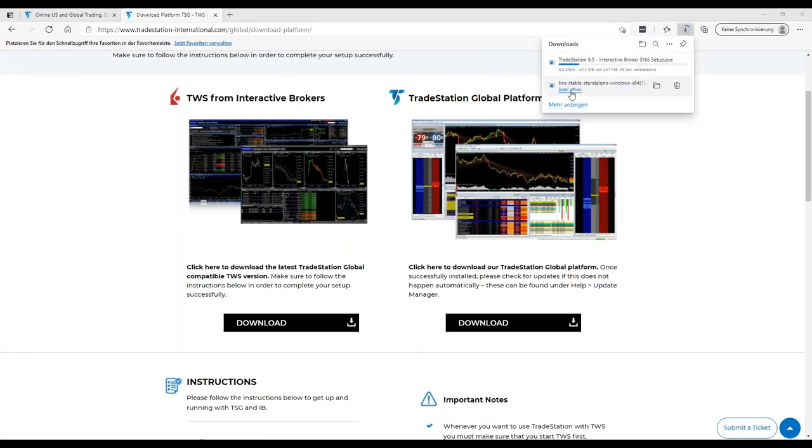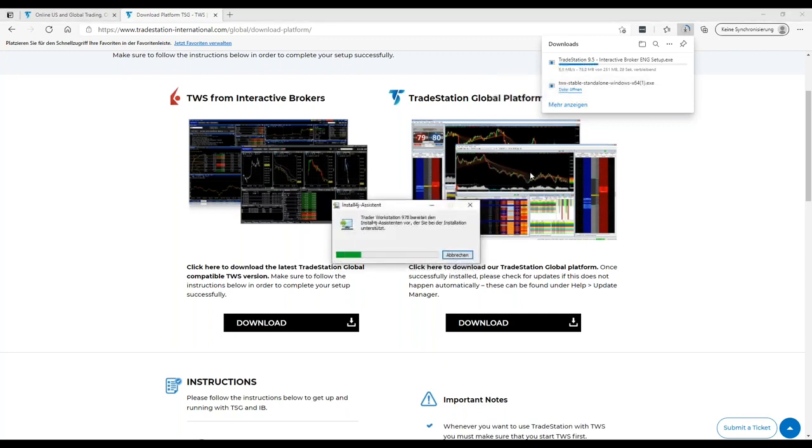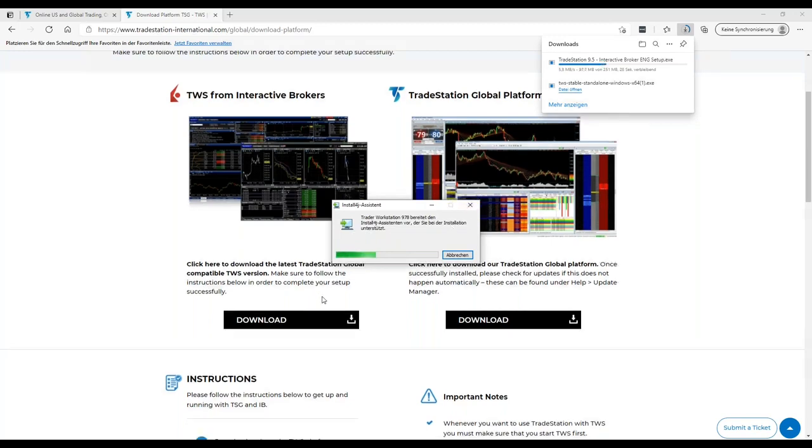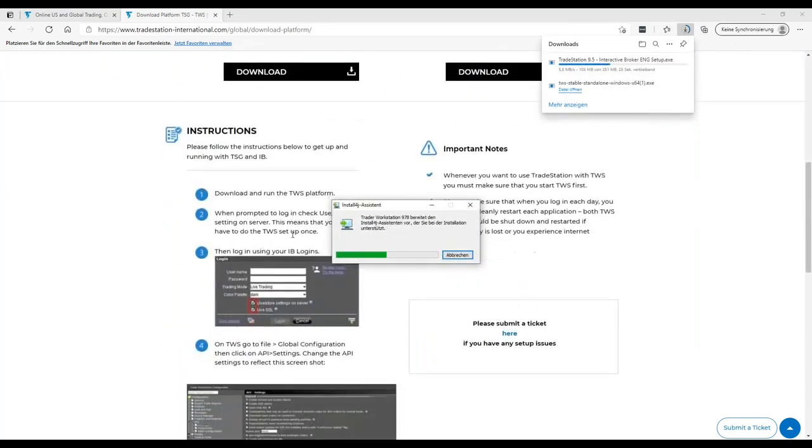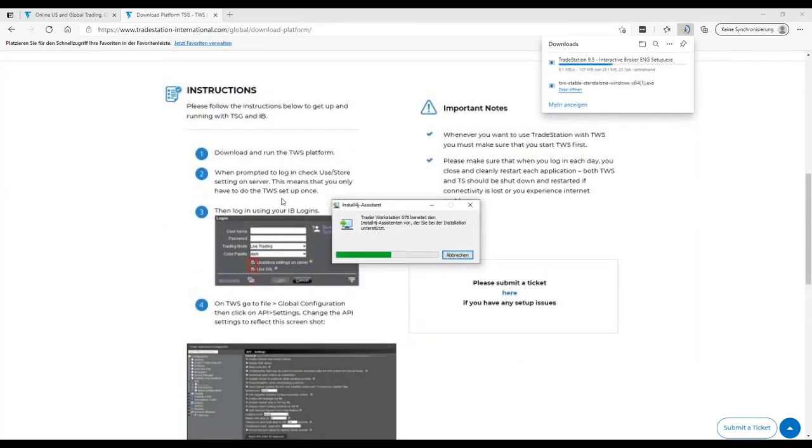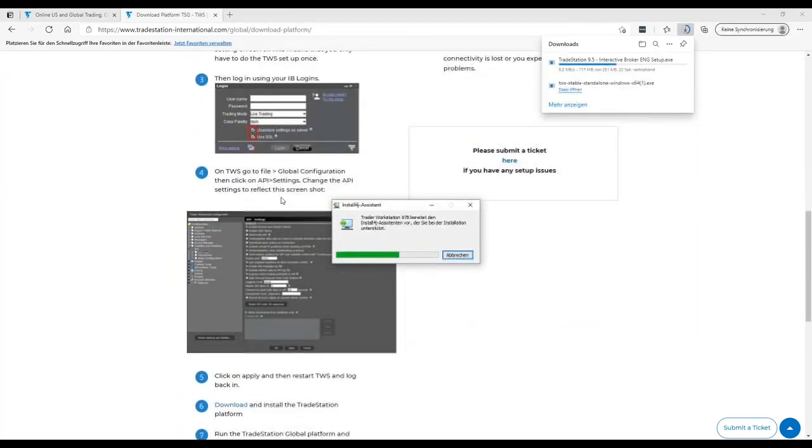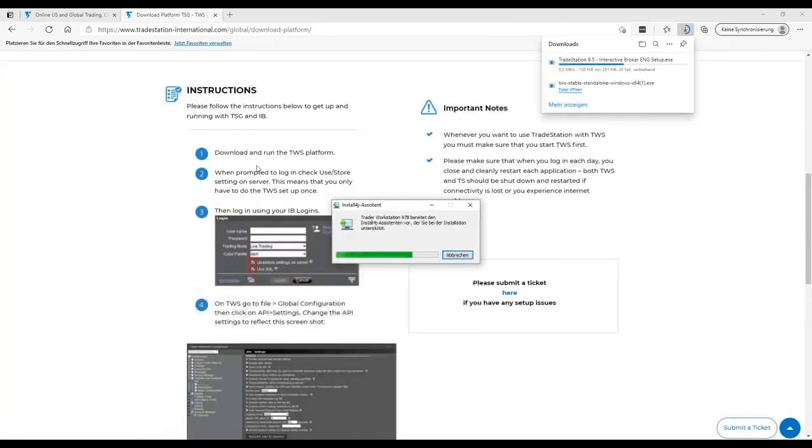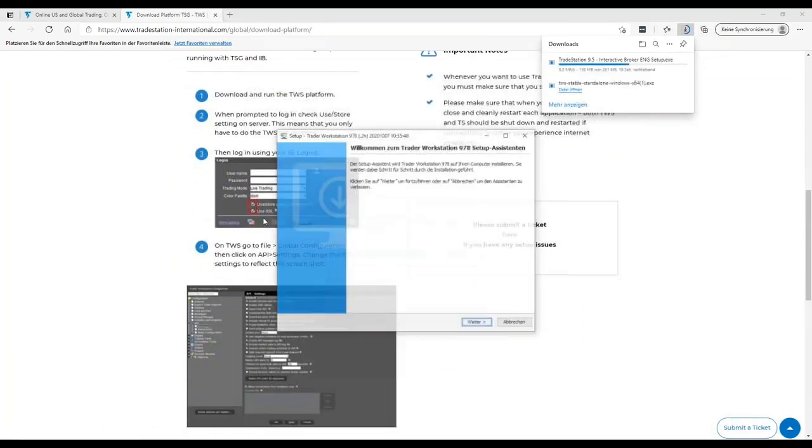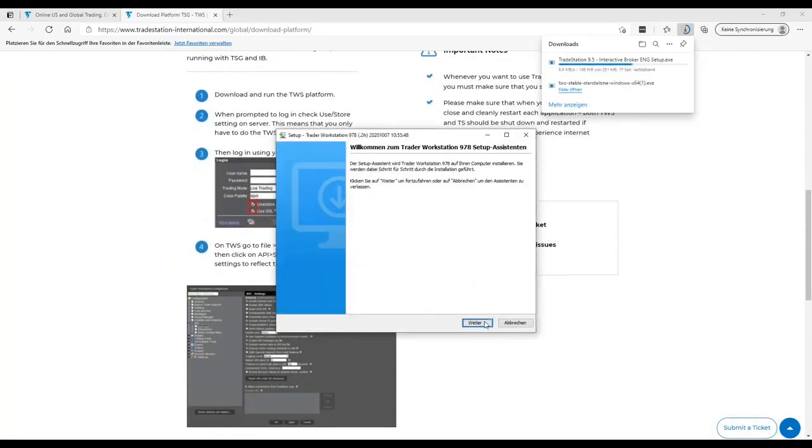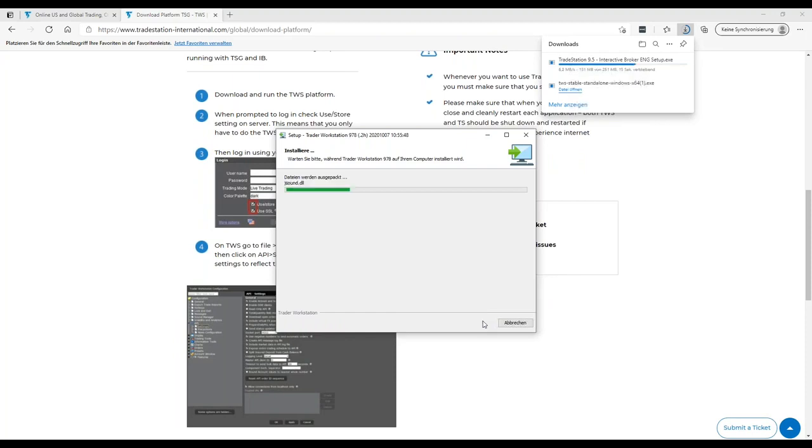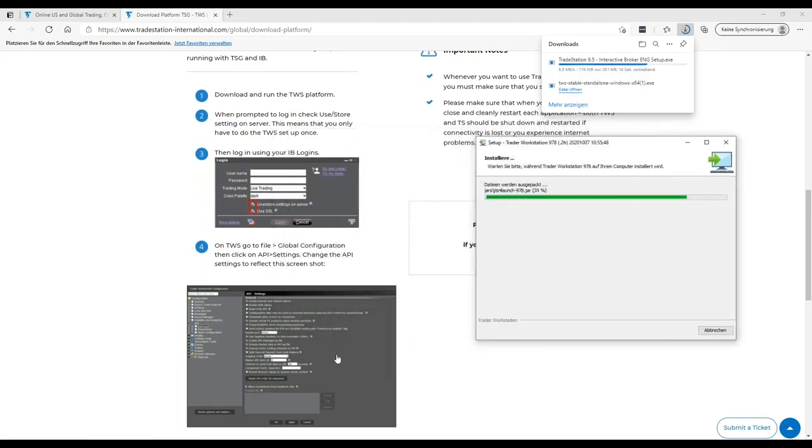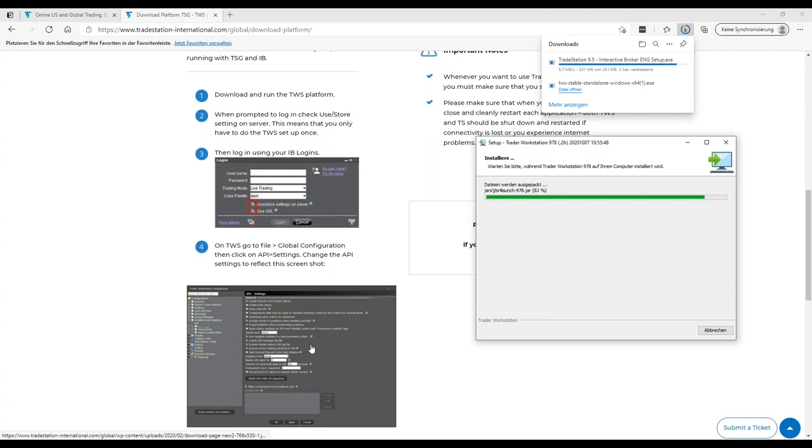We can start now to install the Trader Workstation at the beginning as long as the TradeStation platform is still downloading. Then it's important to follow all these seven steps starting from your login and also very important here to see the API settings. For the API settings, it's also important to know that you need to configure this in a paper trading account as well as in the live trading account.